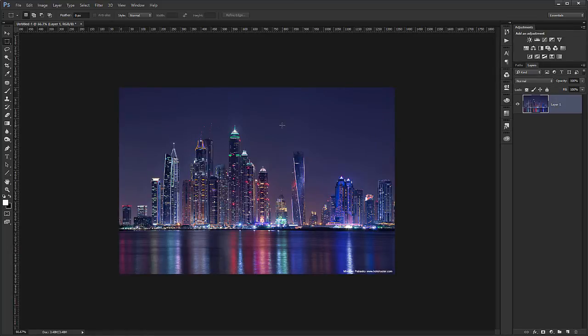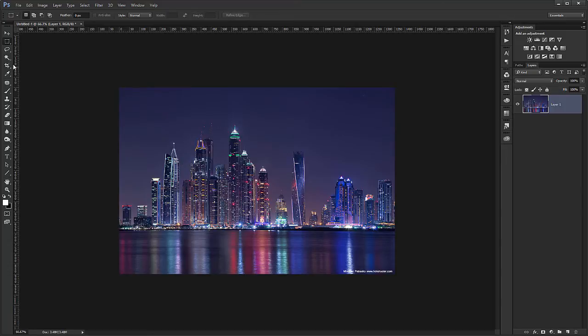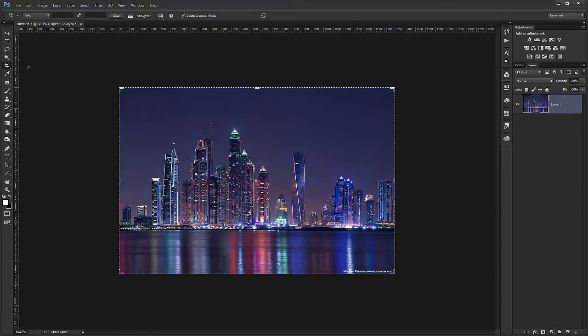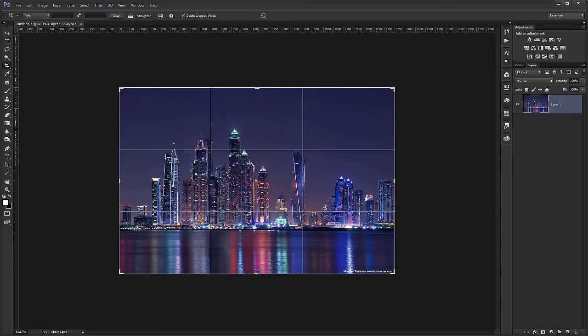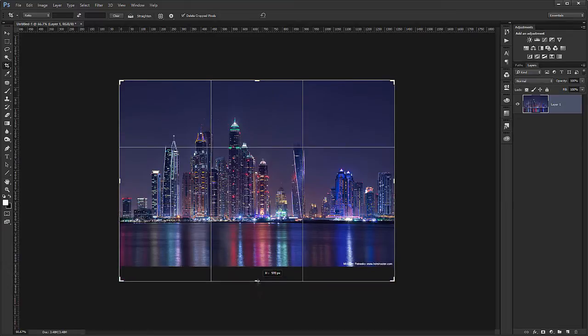And what I need to do first is to expand the photo so I have a place for the reflection. As currently the top part is bigger than the bottom part. To do so I need to choose the crop tool and just start dragging on the bottom center point.